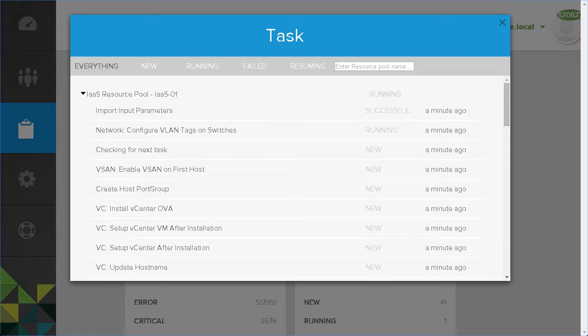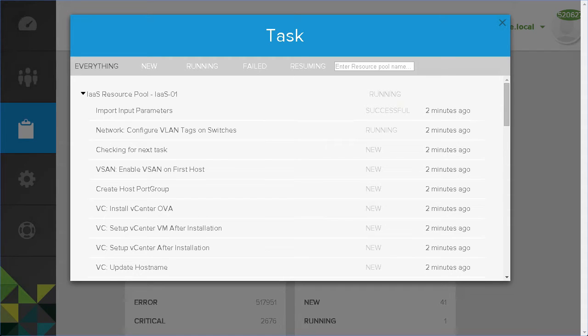It handles the integration of SSO, vRealize Log Insight, and vRealize Operations Manager.